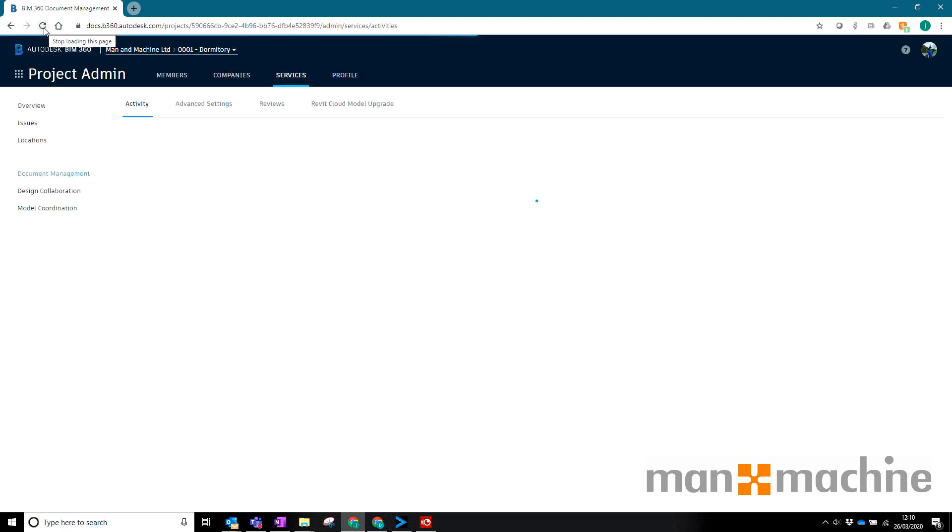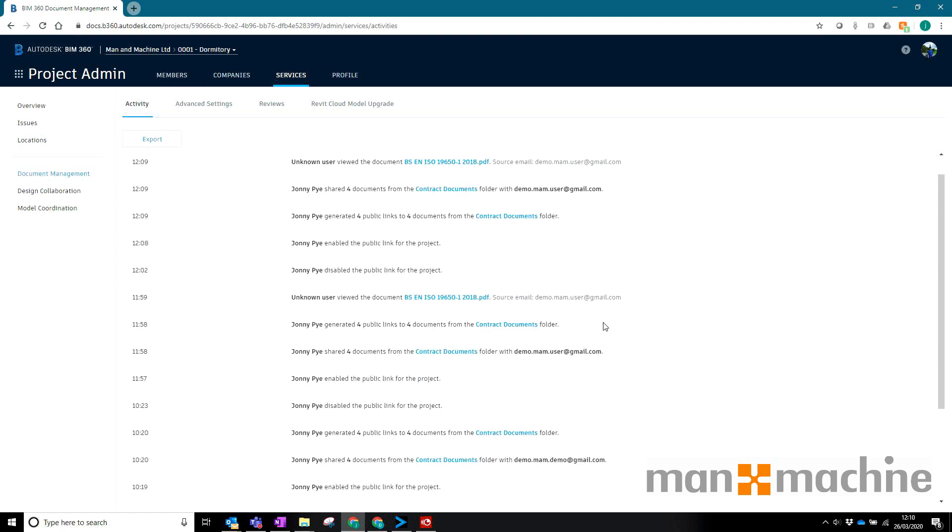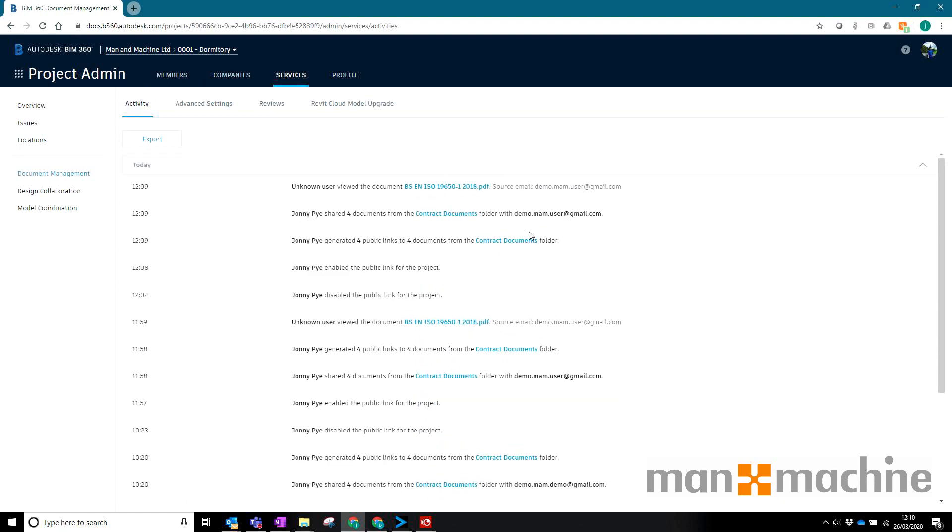If I was somebody on this project wanting to make sure that people have viewed the files or the files have actually been shared in the first place, I can use my activity log on the project. What I'll be able to see here is that the files have been shared—four documents, some contract documents with this email address.